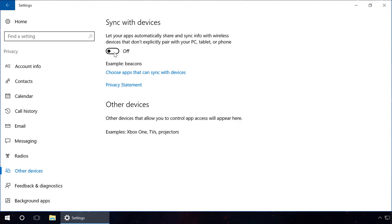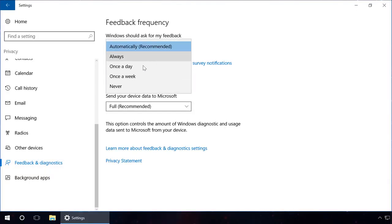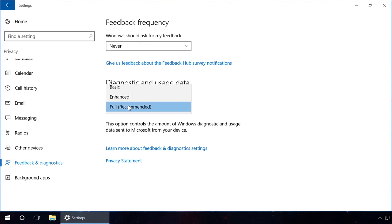On the tab Feedback and Diagnostics, in the section Windows should ask for my feedback, select Never. And in the section Diagnostic and usage data, select Basic.